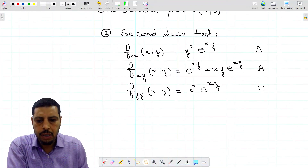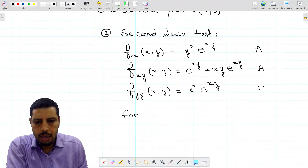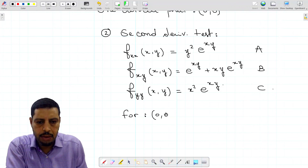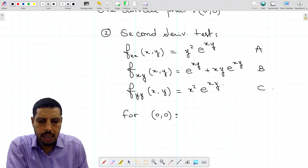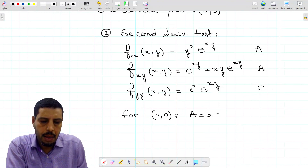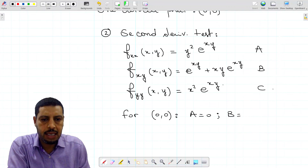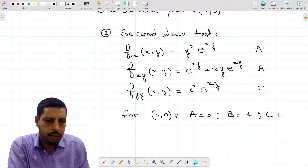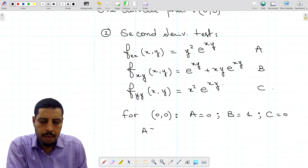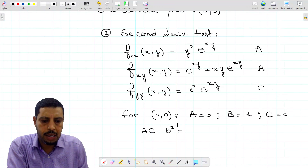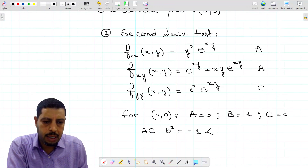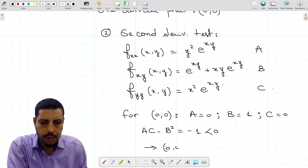For the point (0, 0): a equals zero, b equals e^0 plus 0, which is 1, and c equals zero. Computing ac minus b squared gives 0 minus 1 squared, which equals negative one. This quantity is negative, so (0, 0) is a saddle point — it can be seen as neither a maximum nor a minimum.